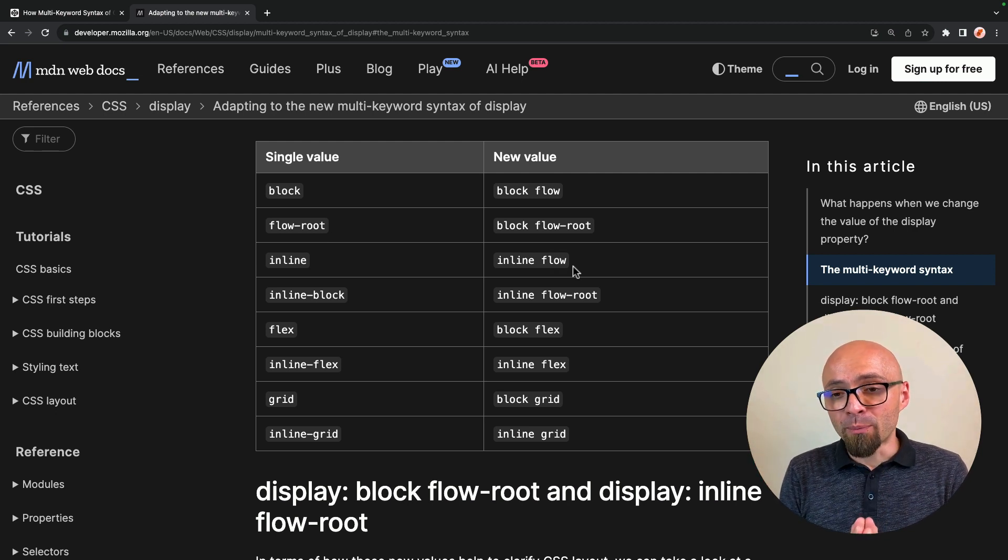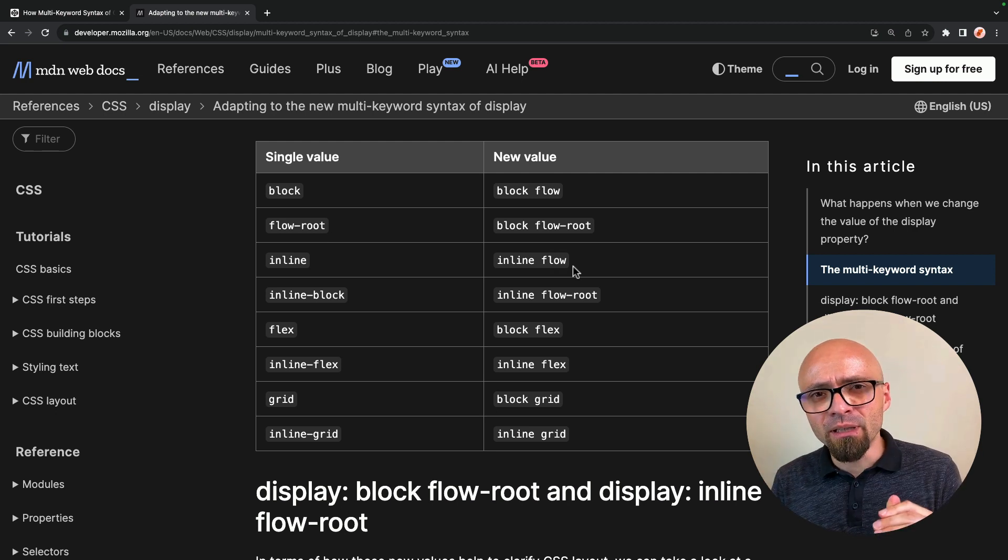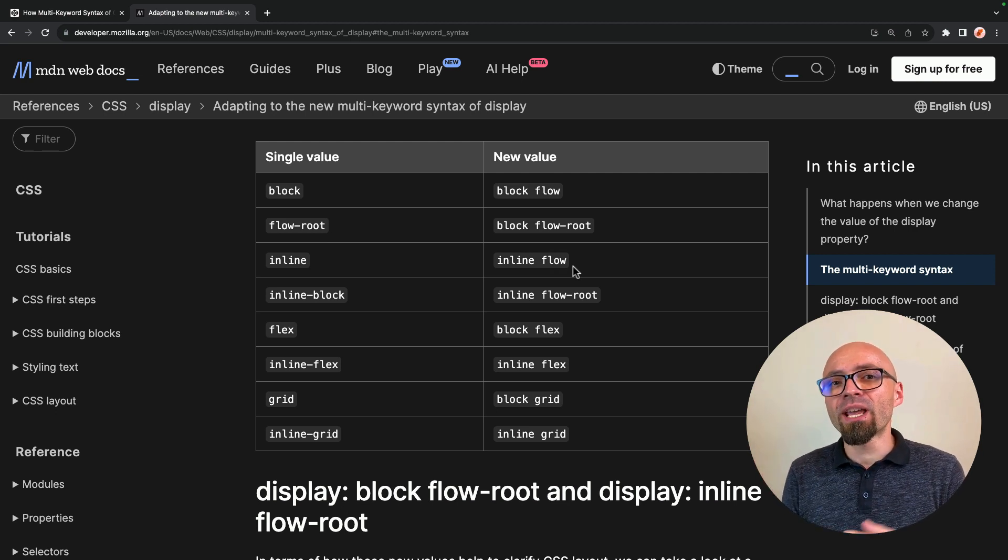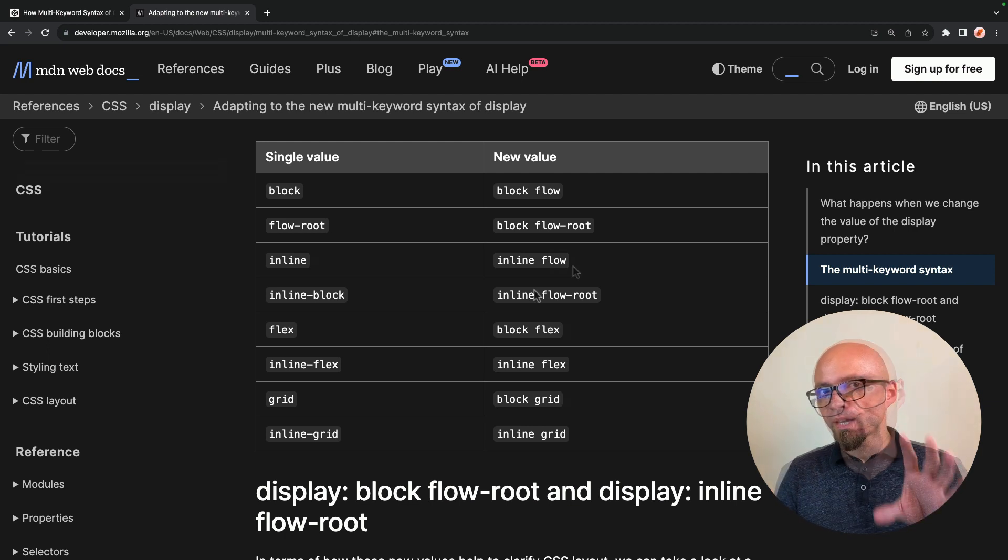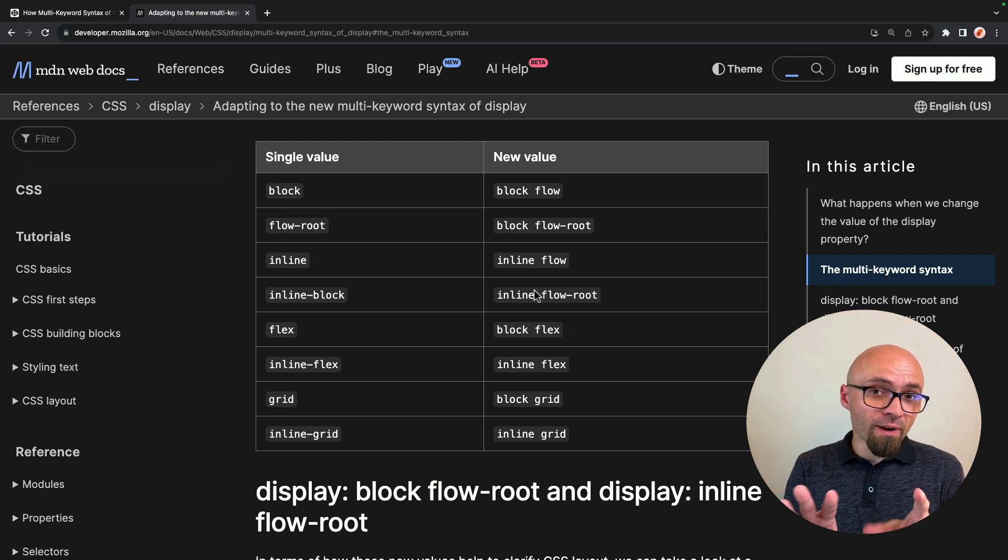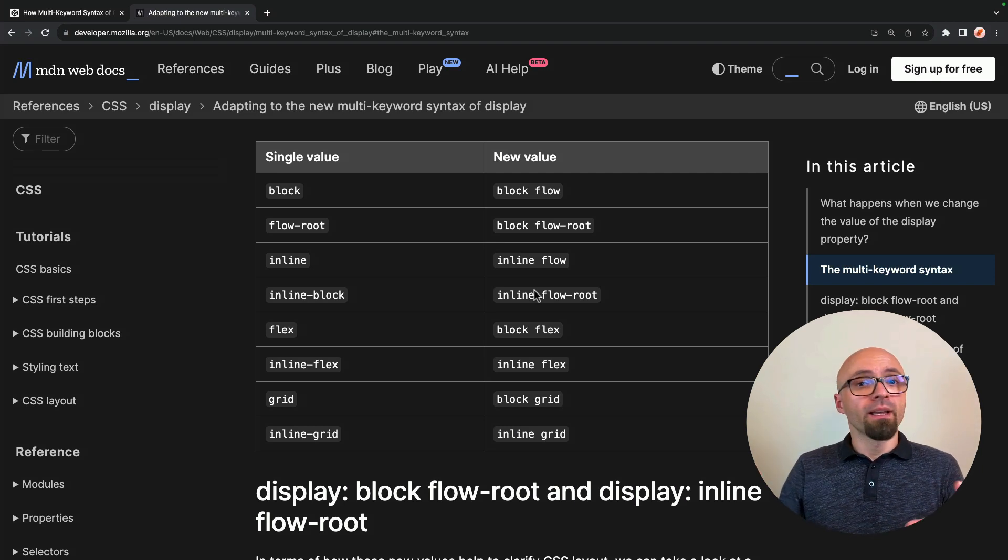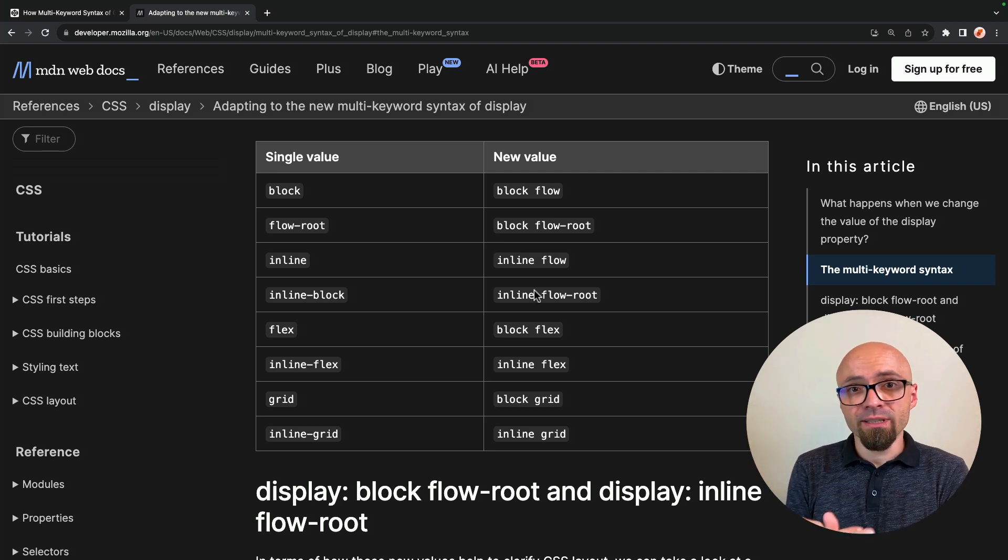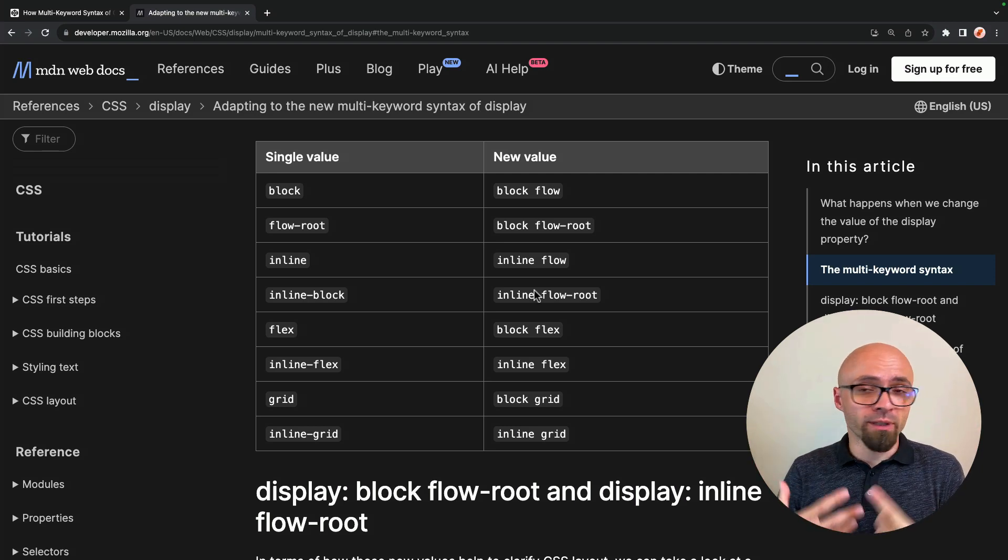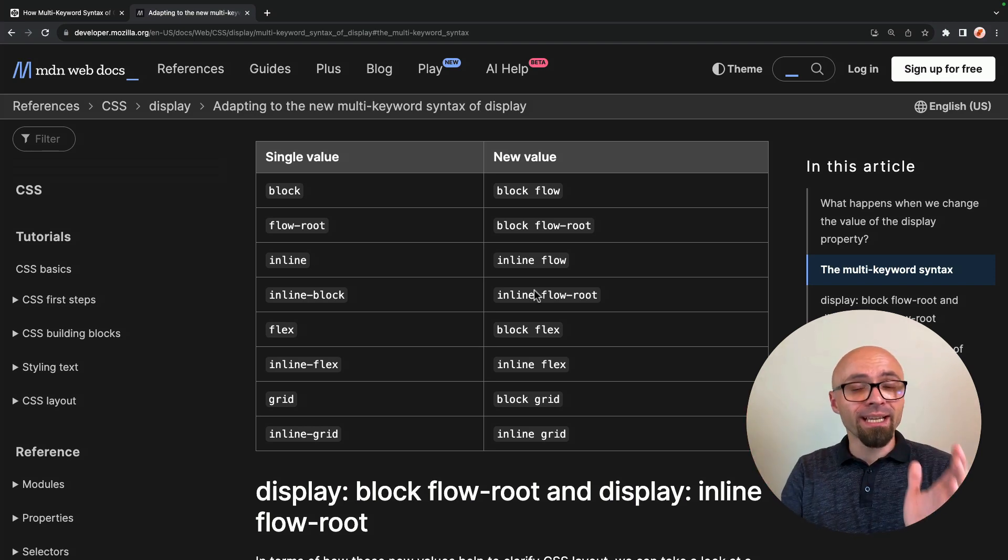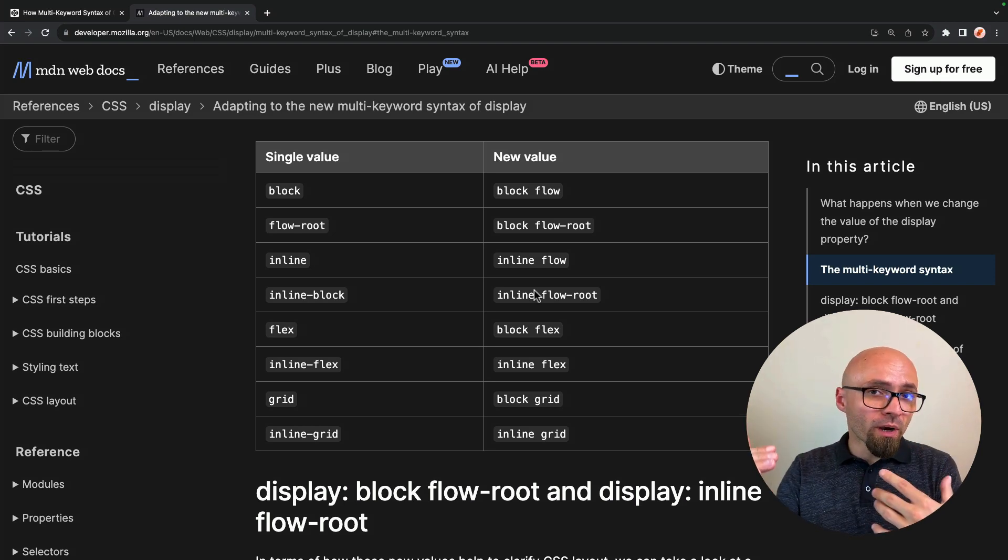And a newer property flow root is fairly similar, but the difference with this property is that it actually creates a new block formatting context. And a block formatting context defines how a web page is rendered, or rather, a web page itself is the first block rendering context that we have on HTML page, which means that nothing can come out of that particular box. So all margins, all elements will be confined within that particular block.